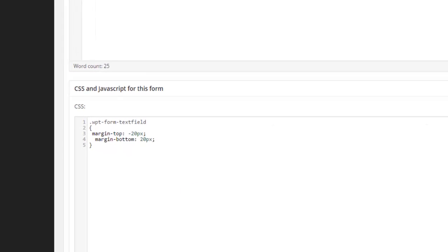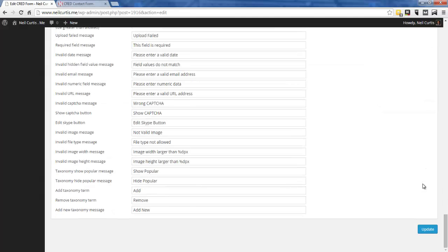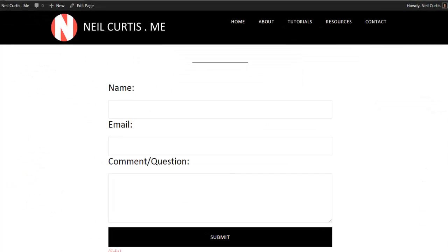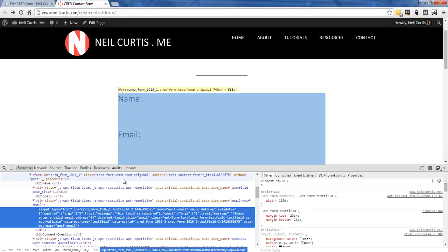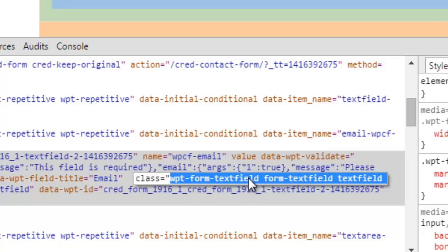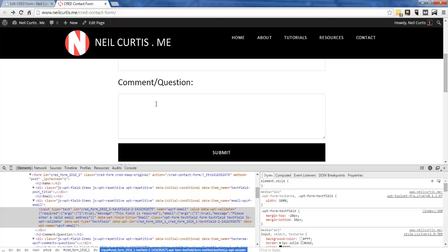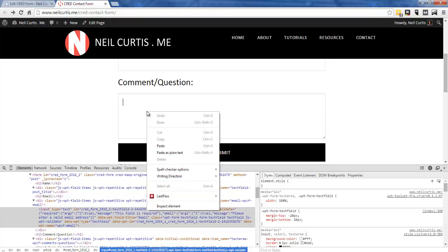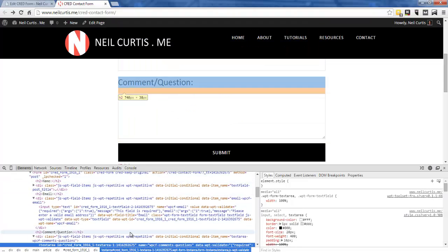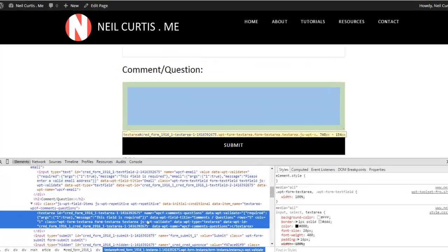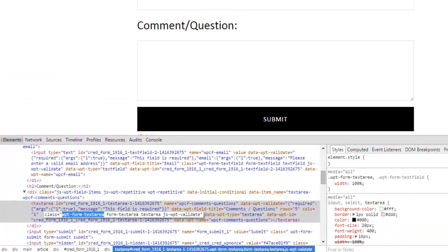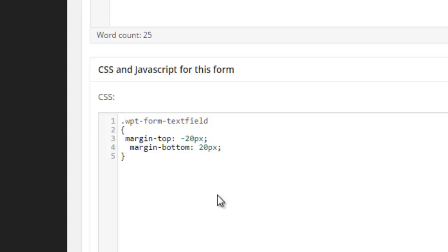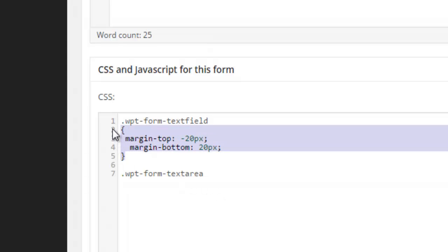After updating and refreshing, the styling has been applied to both text fields. However, the comment/question area at the bottom is a multi-line text area, not a text input — inspecting it shows the class is 'textarea', not 'text-field'. I'll quickly apply the same CSS styling to the textarea class as well.